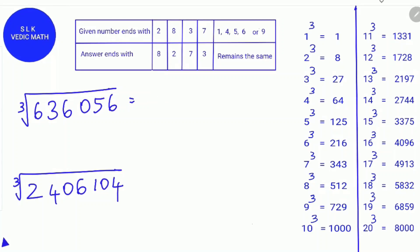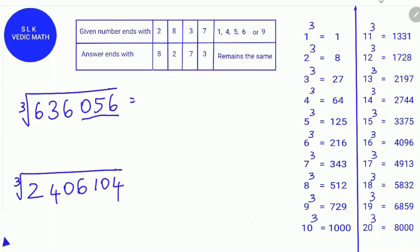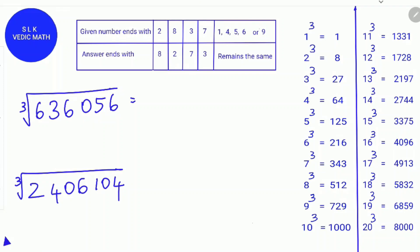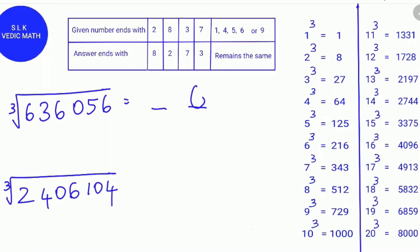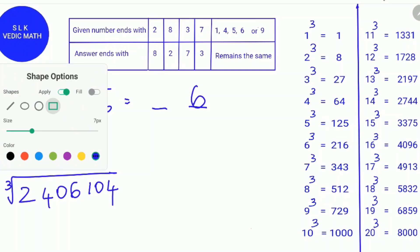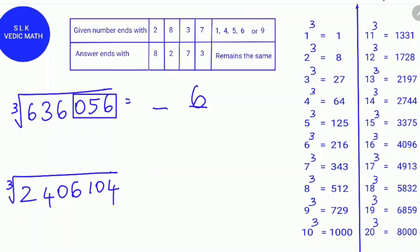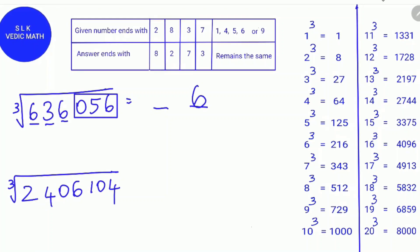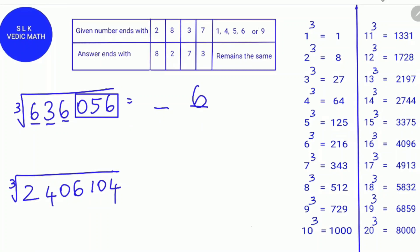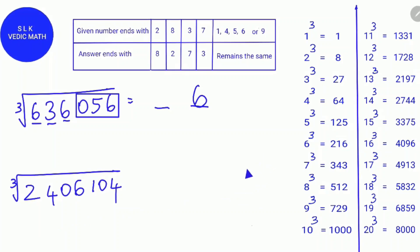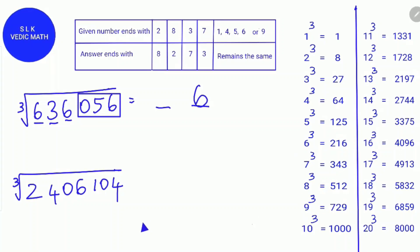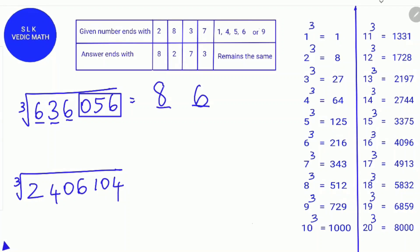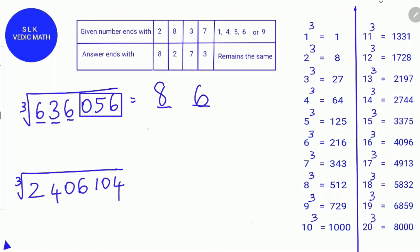Next, find how many groups there are in 636,056. 0, 5, and 6 form one group, and 6, 3, 6 form another group — 2 groups, so the answer will be a 2-digit number. The number ends with 6, so from the table the answer will also end in 6. Box the last 3 digits; the remaining digits are 6, 3, 6, considered as 636. Finding where 636 is in the cube table: 636 is between 8 cubed and 9 cubed, so we take 8. Therefore, the cube root of 636,056 is 86.